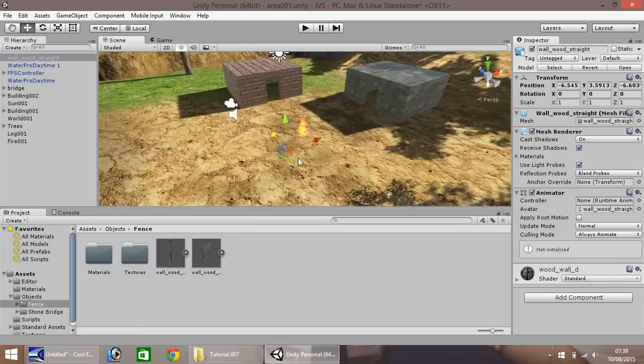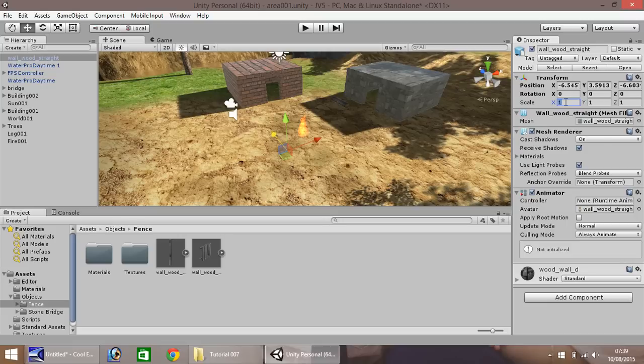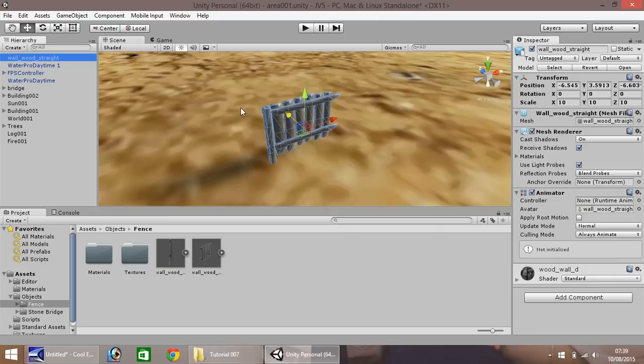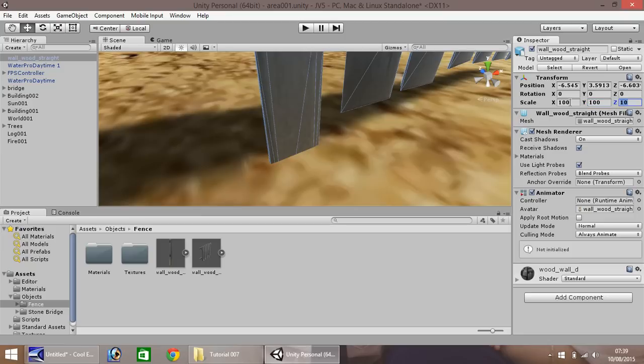Now it does appear to be very small. So over here, we've got scale. Let's increase this to, let's go for 10 for now. It's getting slightly bigger. So let's zoom in. Yeah, it's still a bit small. Maybe we need to do 100 by 100 by 100.